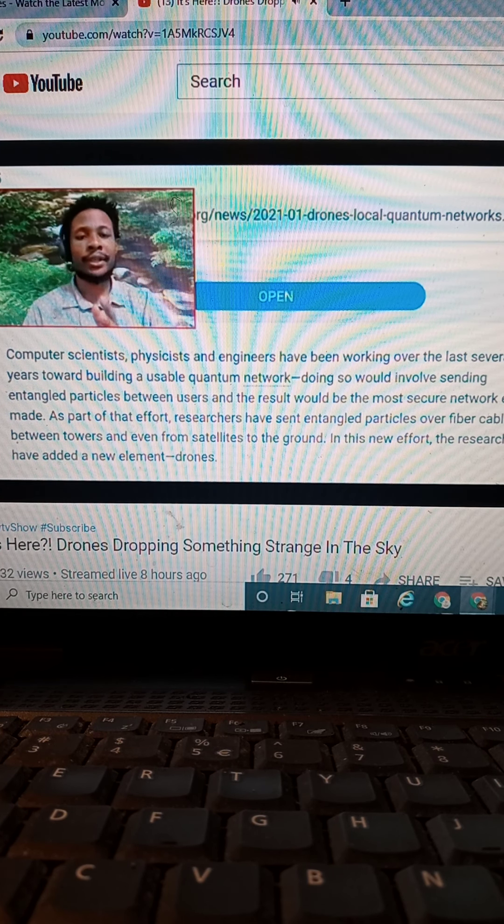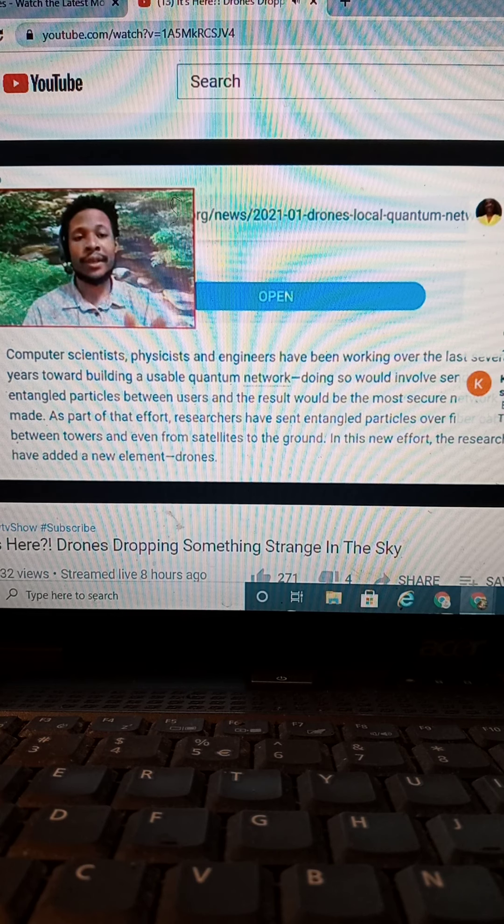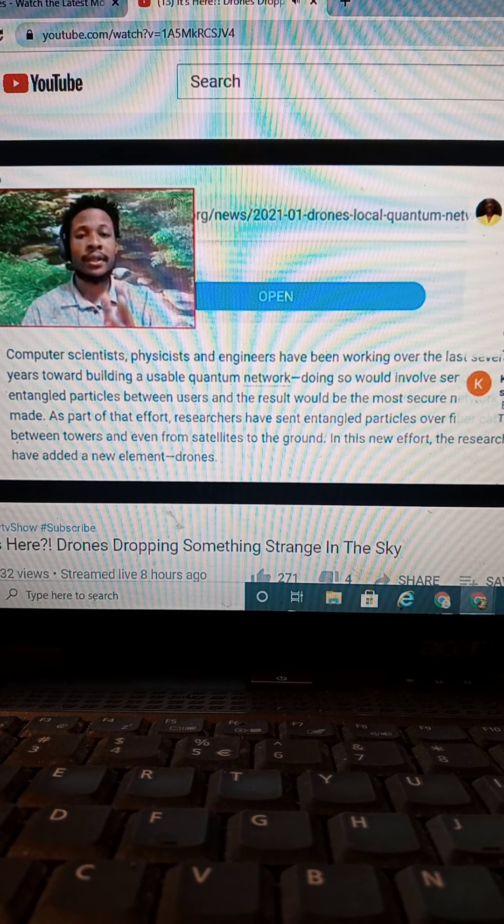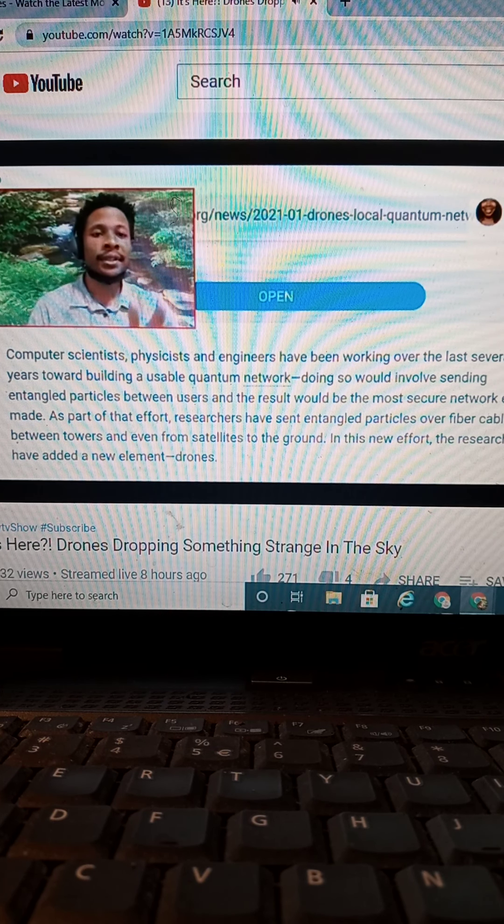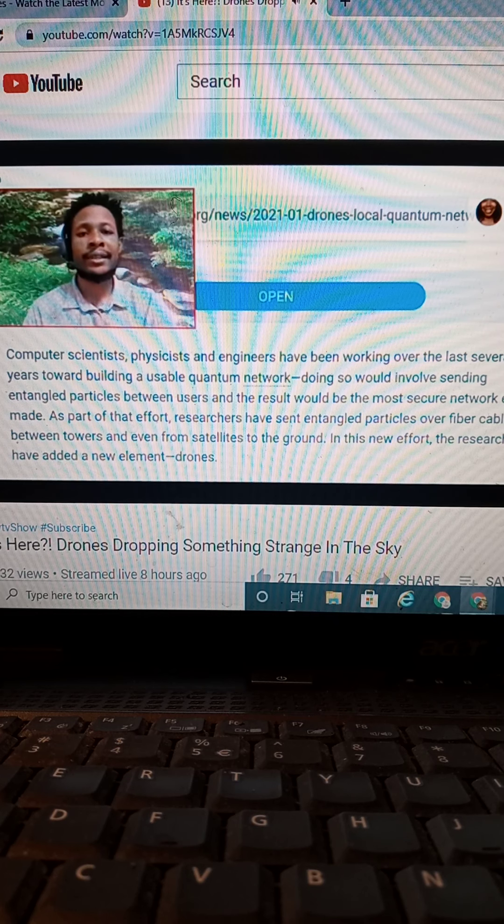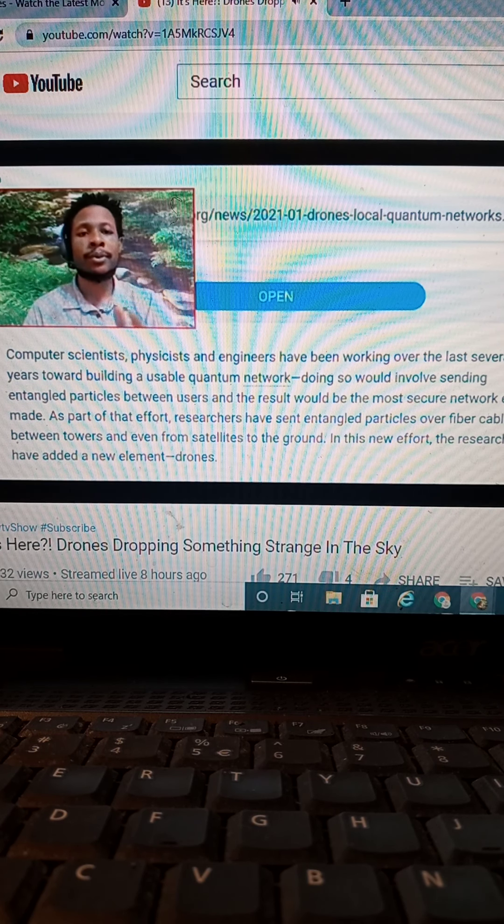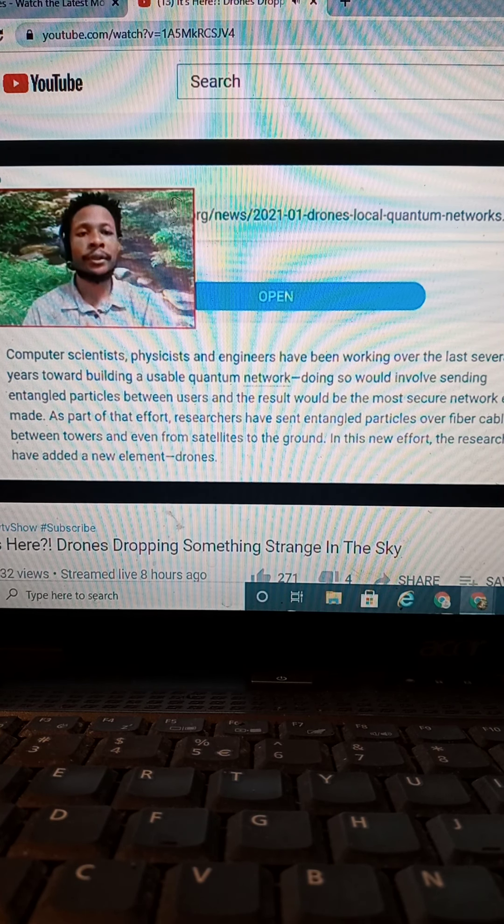Now, I want to get a study into what is the human effects of this. Now, let's read it. Computer scientists, physicists, engineers have been working over the last several years towards building a usable quantum network.